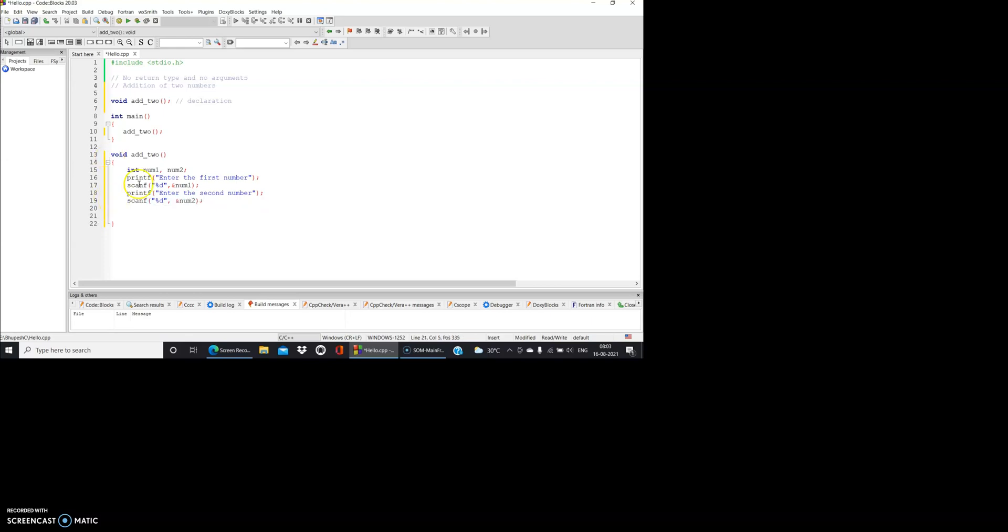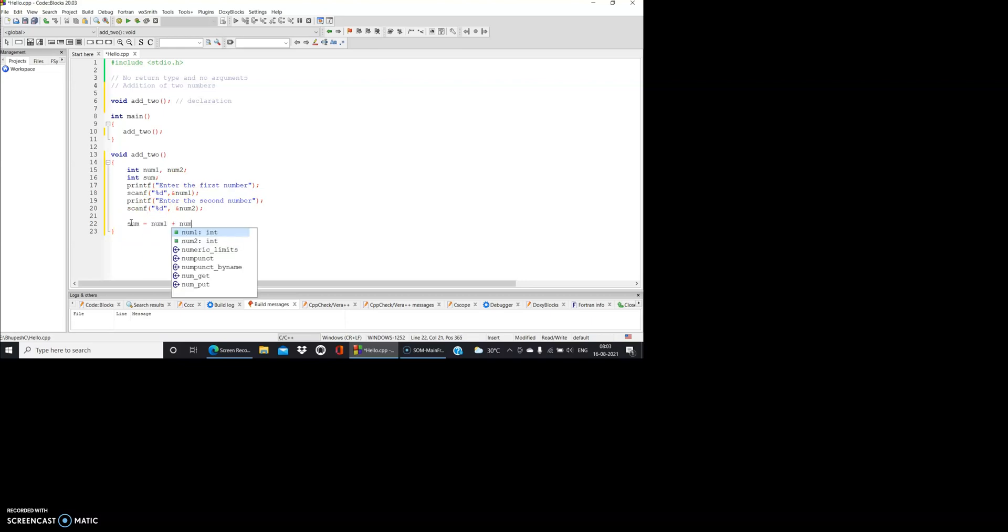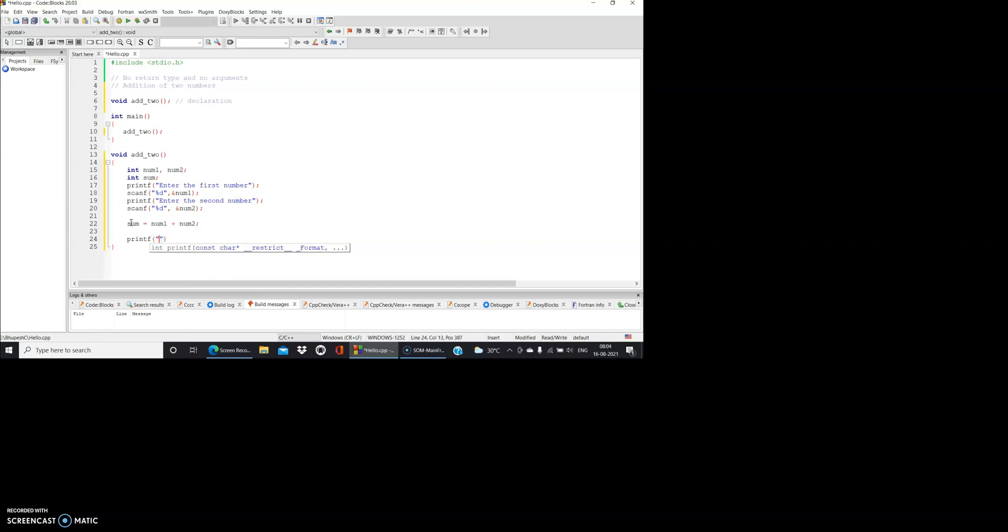Now we have to add these two numbers, then display. That's why we add another variable which is int sum. So here I write sum equal to num1 plus num2. And then I write printf - the sum of the two numbers is percent d, comma sum.